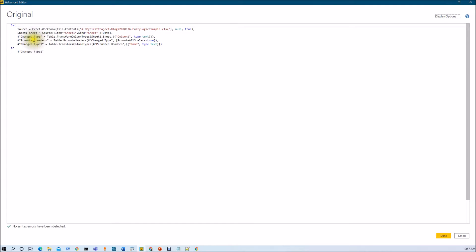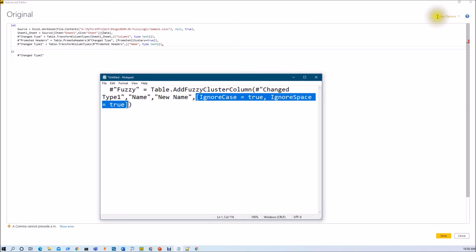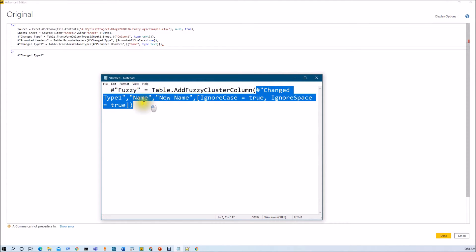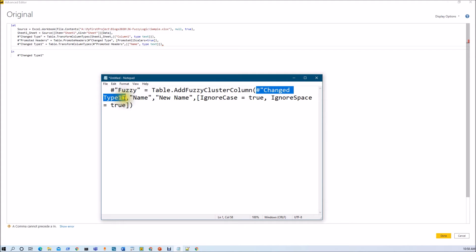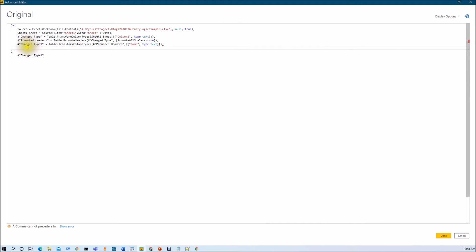Here you can see the different steps which have already been performed by Power Query to load the data source. What we need to do here is just place a comma and add our own function. The function we are going to use is Table.AddFuzzyClusterColumn, where I will pass the data source which is my previous query step, then provide the column name and new column name, and then pass optional parameters like ignore case and ignore space.